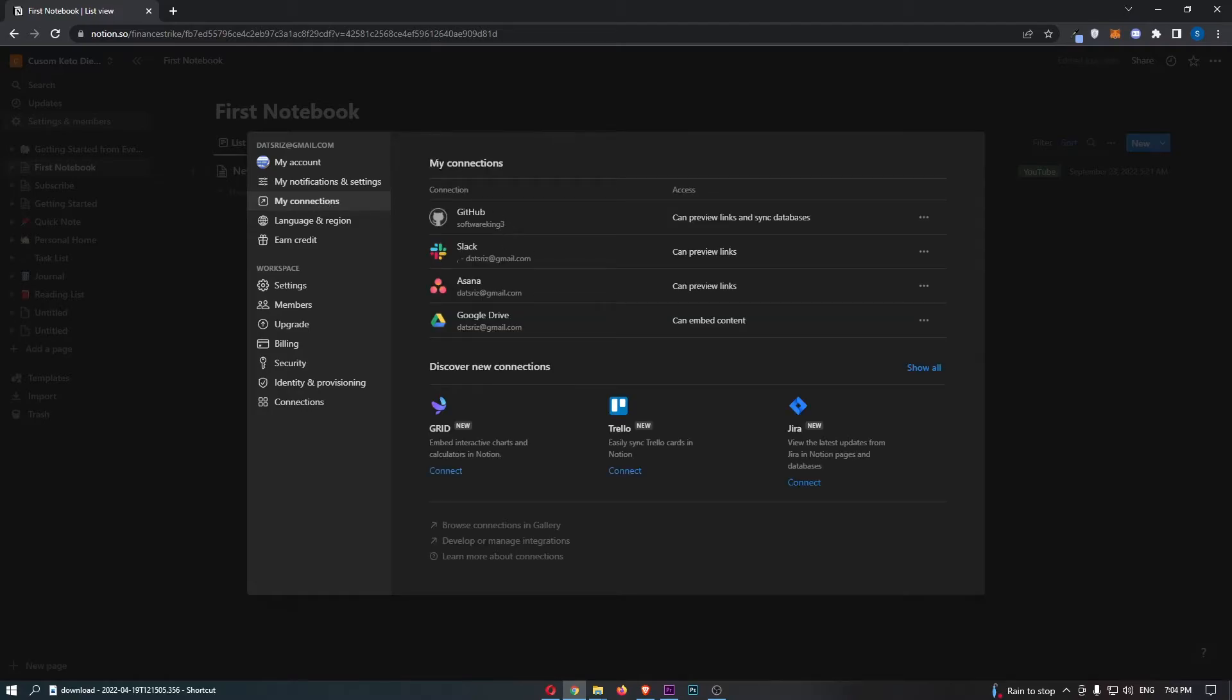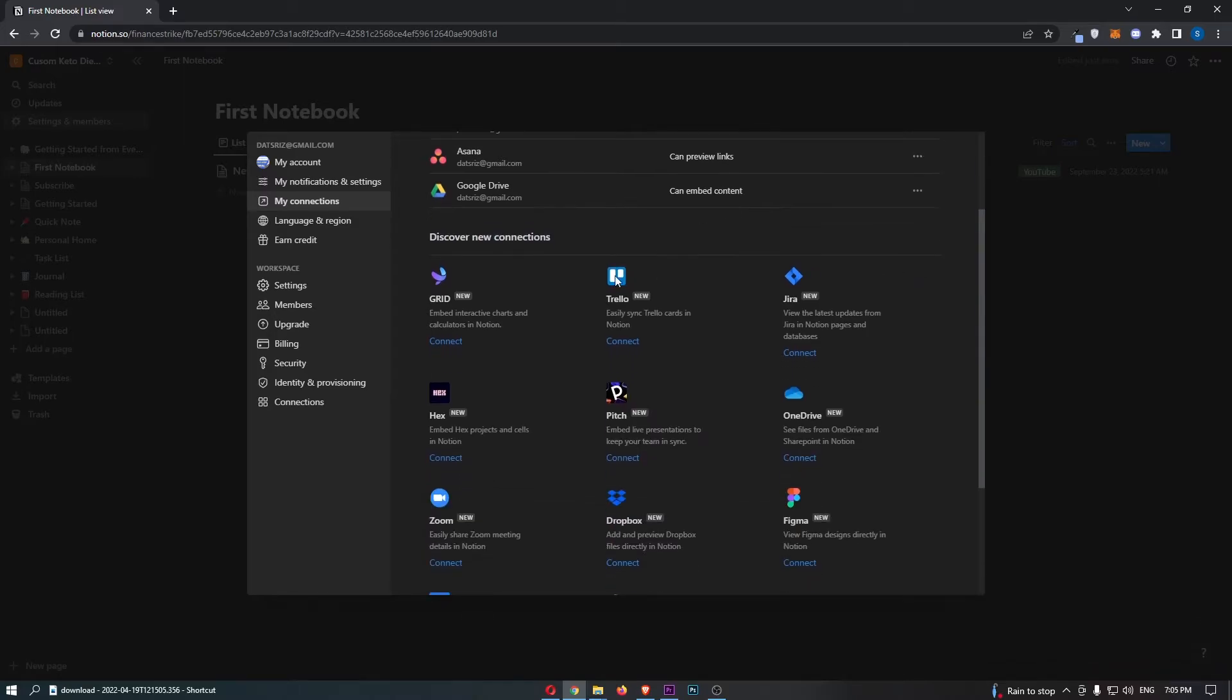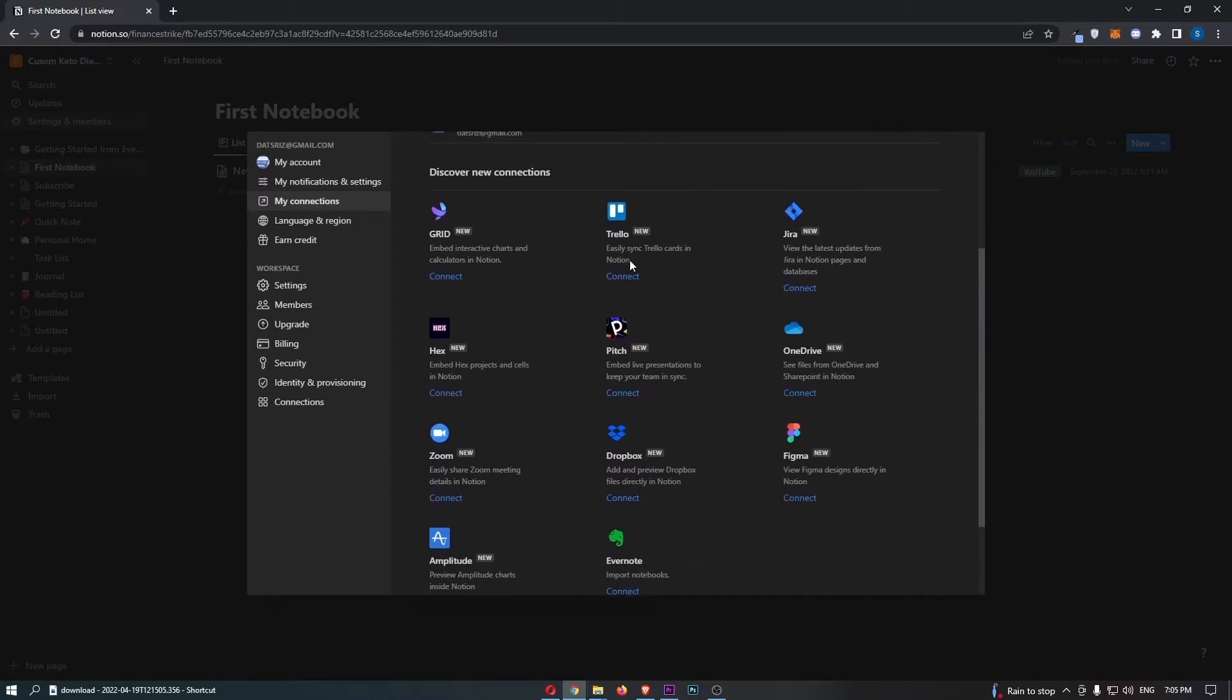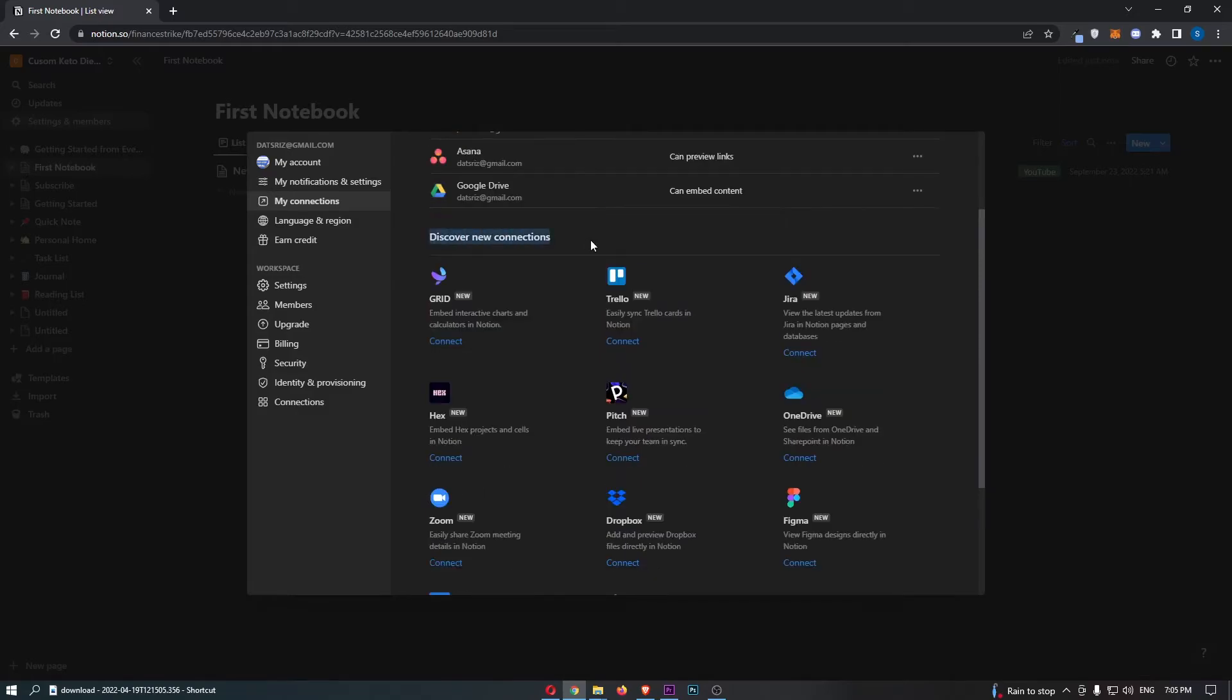This is, first of all, going to show you all of the connections you currently have, and then down below where it says Discover New Connections, this is where we can add new integrations.